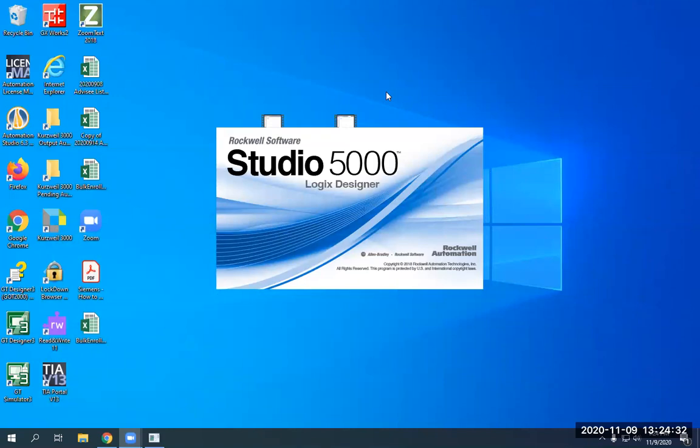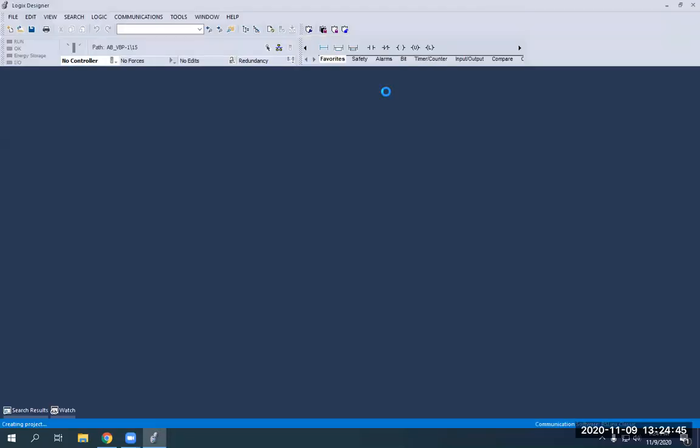So now Studio 5000, it is opening. And once this comes open, we're going to be kind of like in a default state in the Studio 5000 software here.